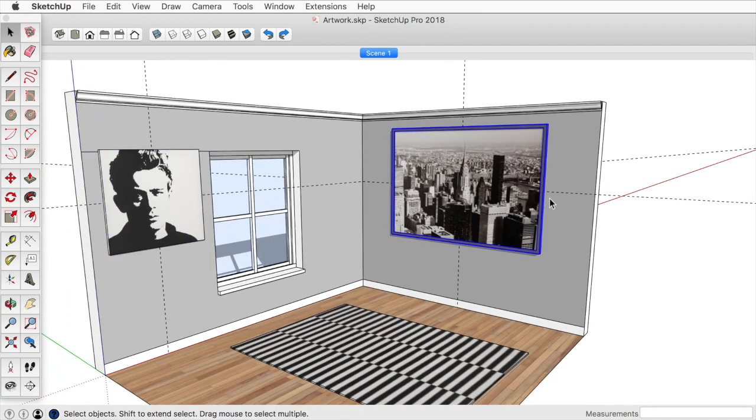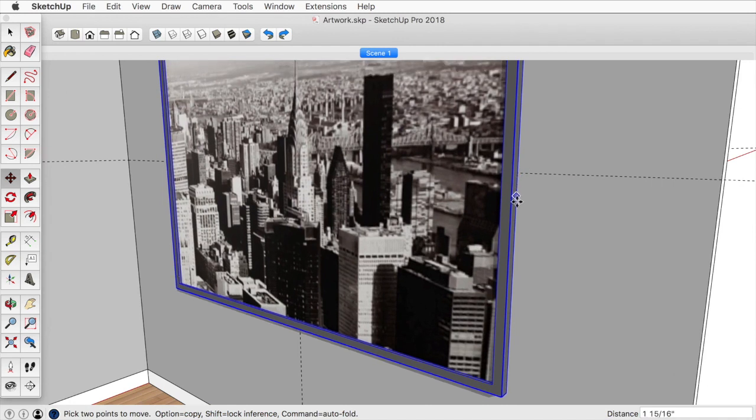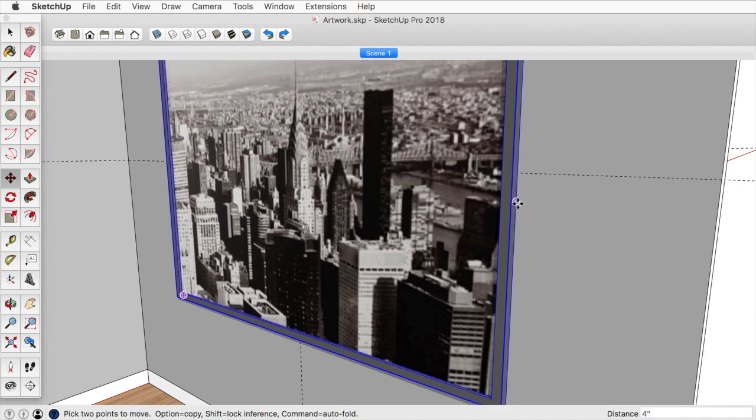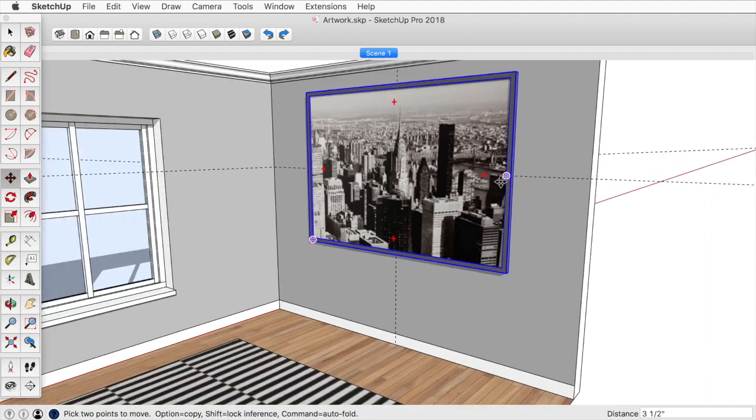And same with this one, I'll select this. It's pretty close to the midpoint, so I'm just going to move it down a little bit. I'll find that midpoint and then move it up.